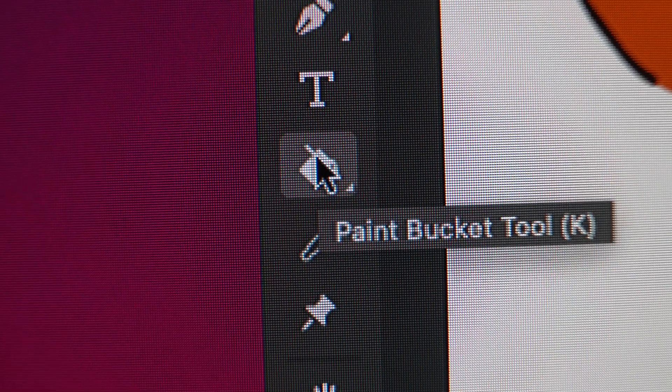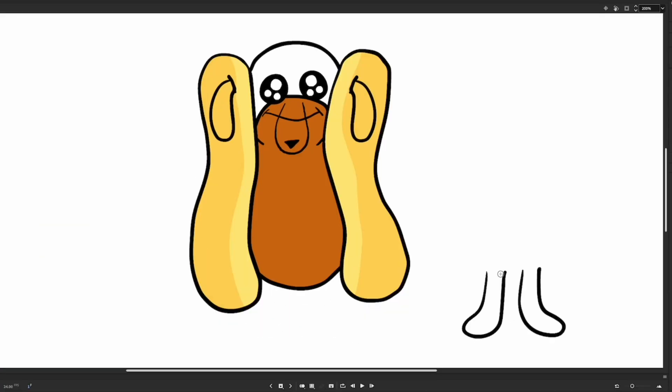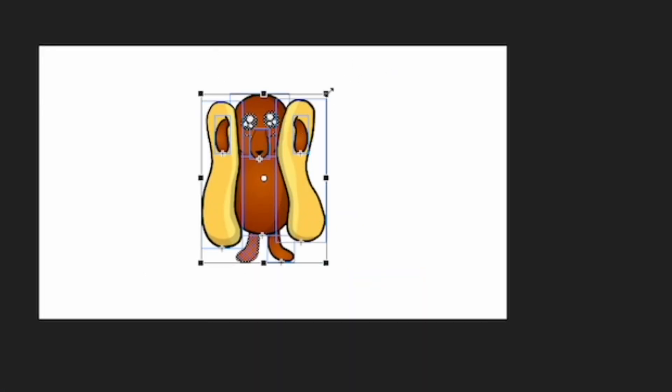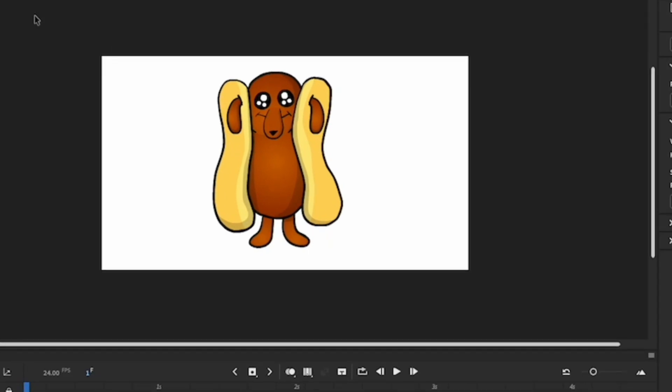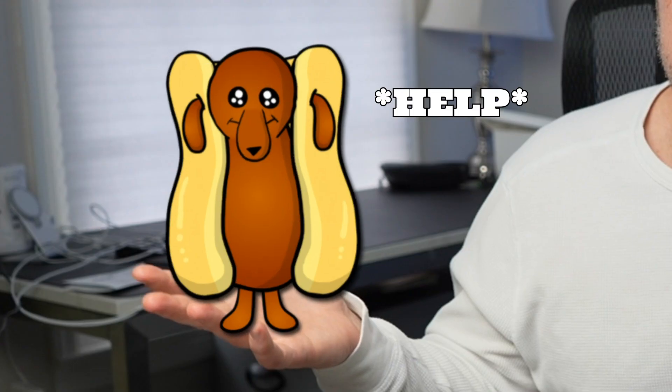Now it's time to color — fill bucket, boom boom boom. Character colored, all done. This is my Exploding Hot Dog, or Perro. Now let's rig this character up.